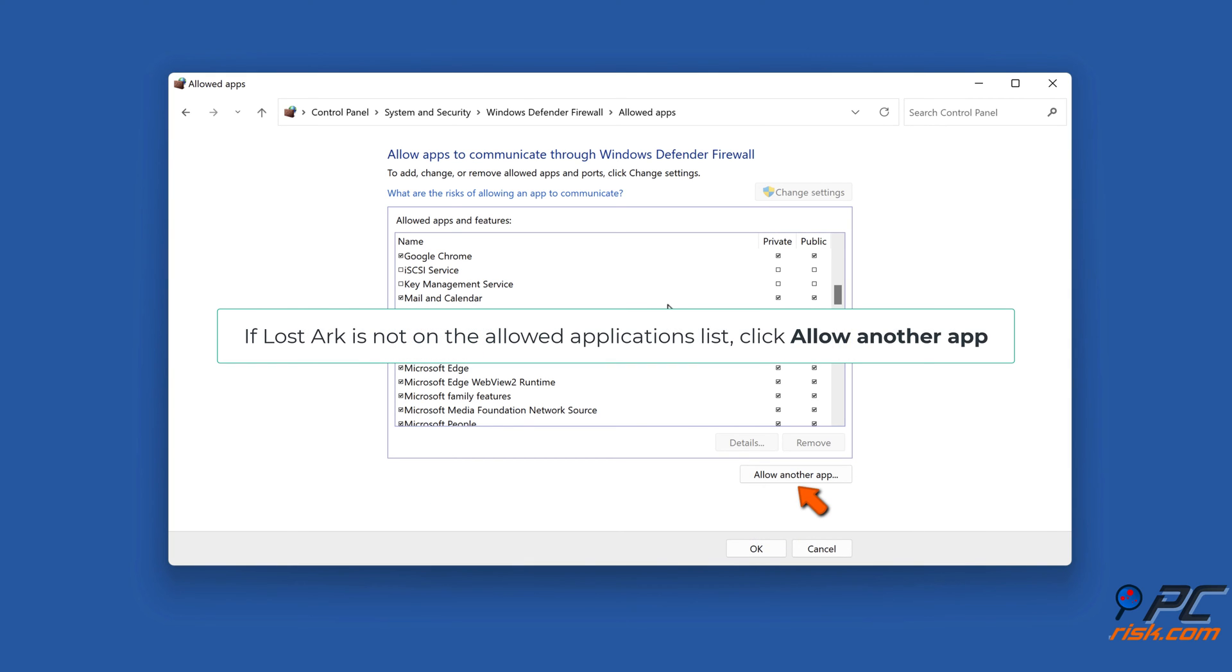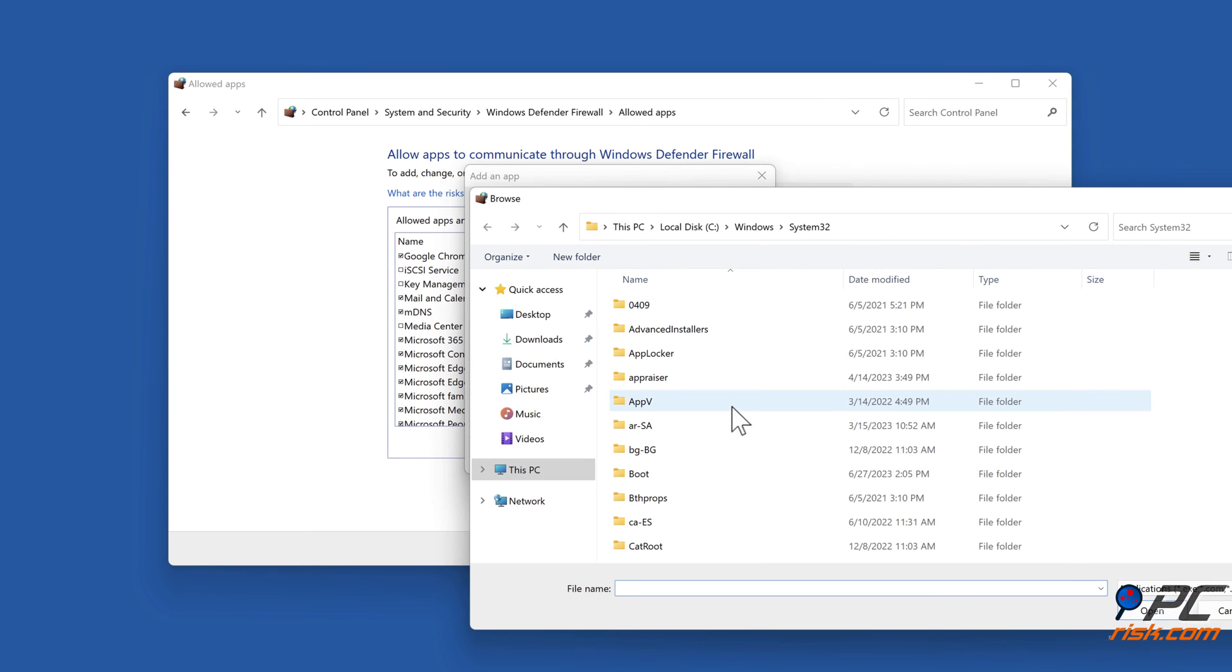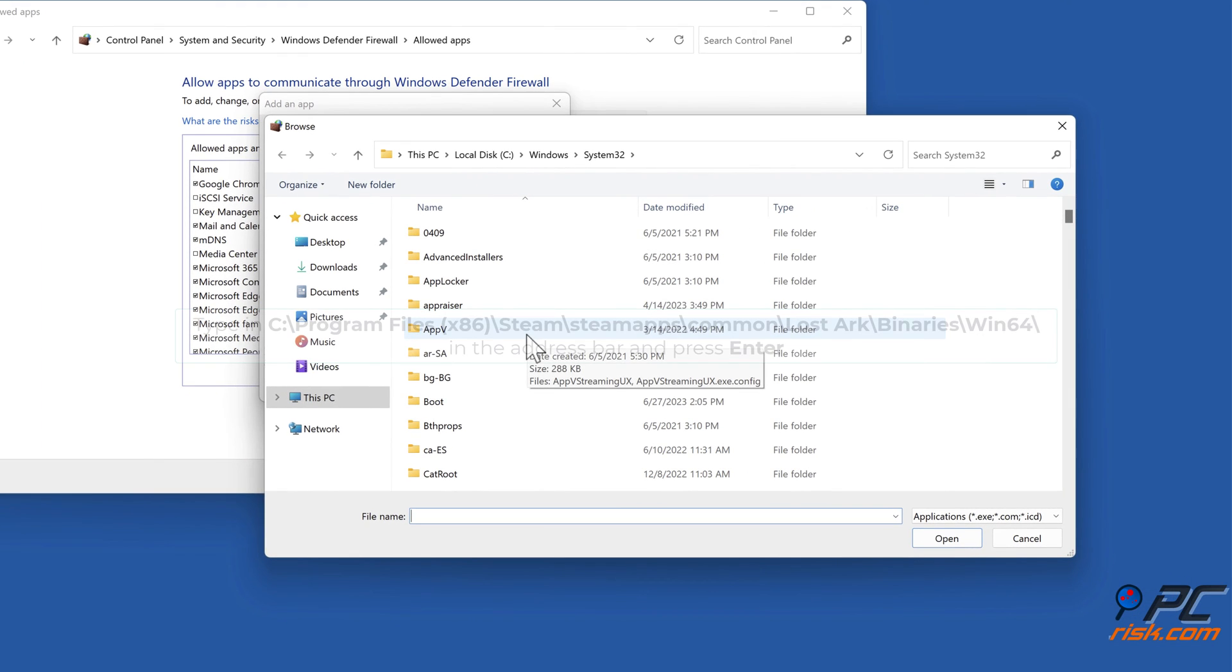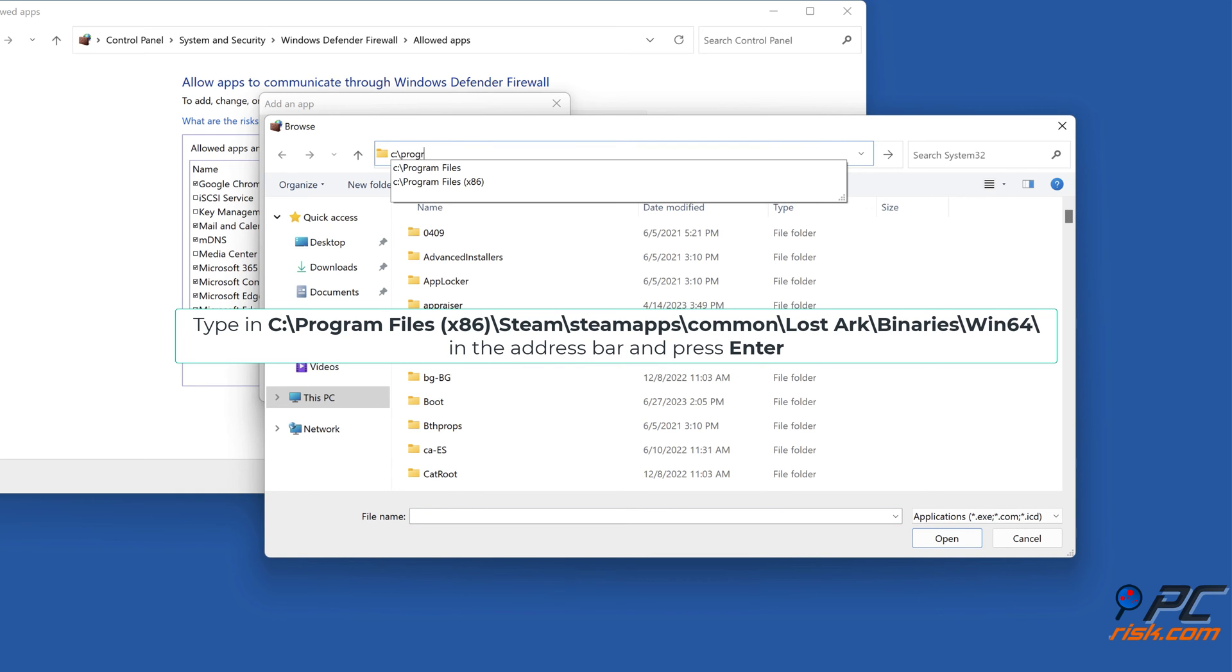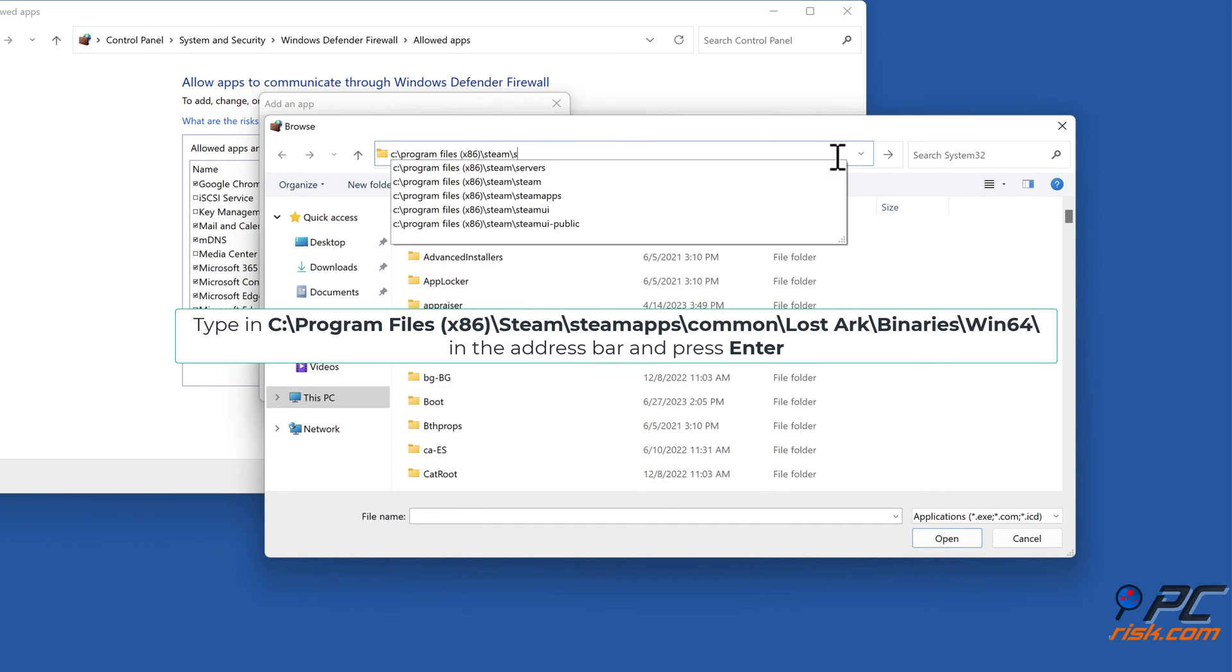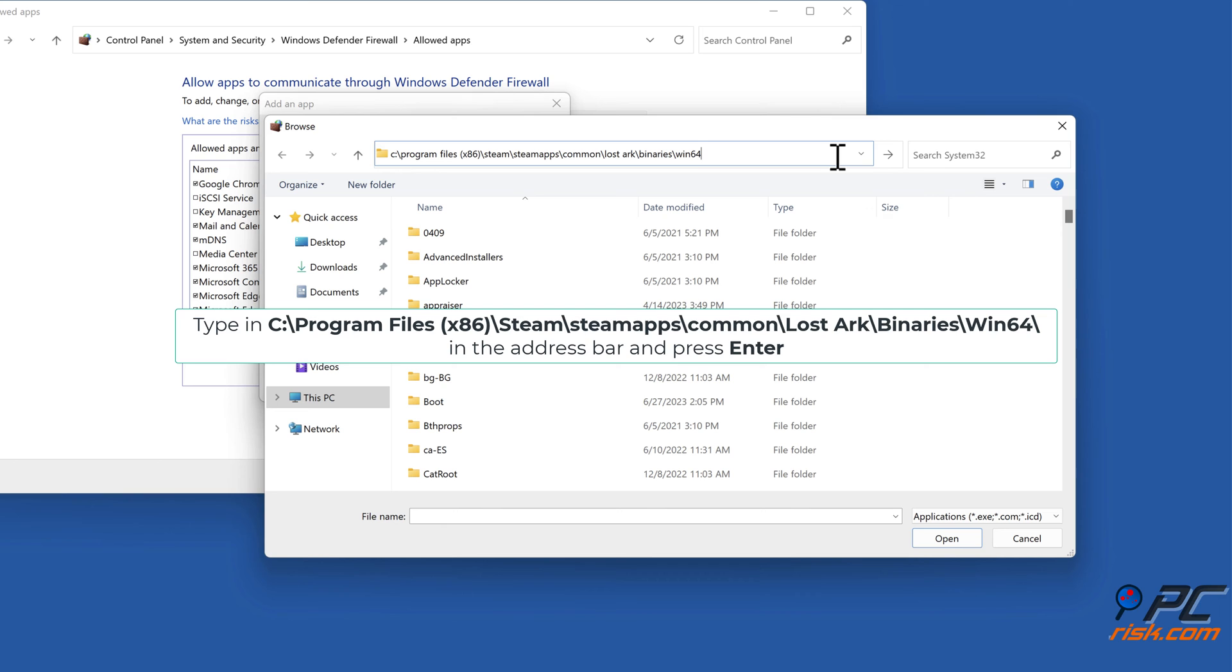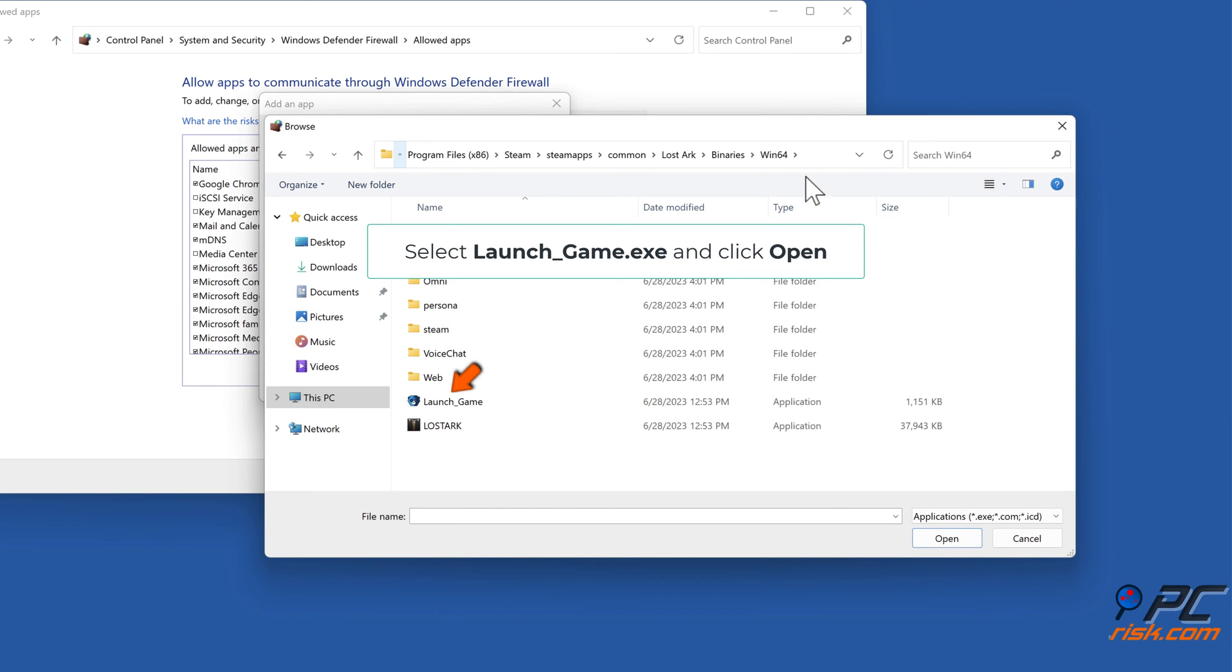If Lost Arc is not on the allowed applications list, click Allow another app. Click Browse. Select launch_game.exe and click Open.